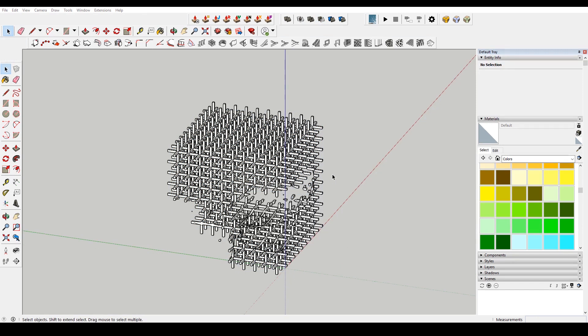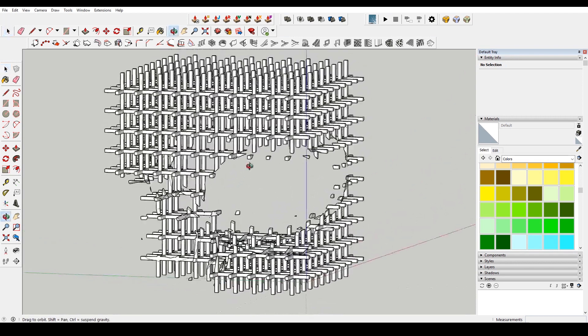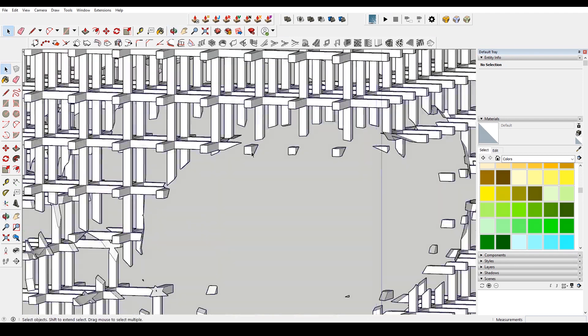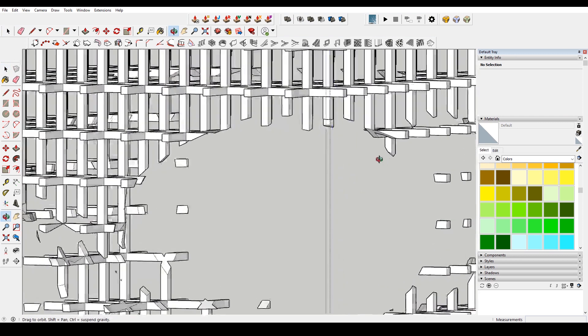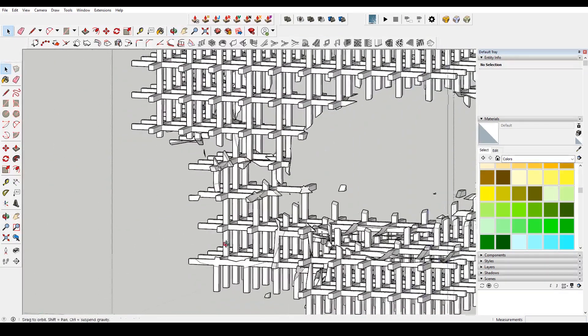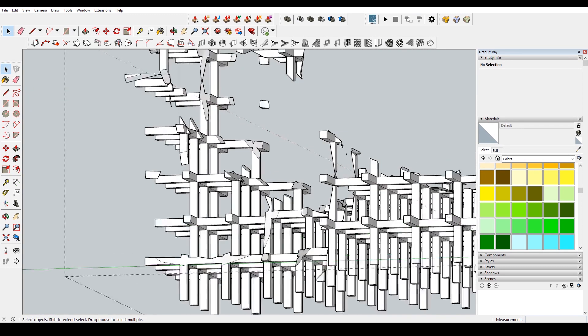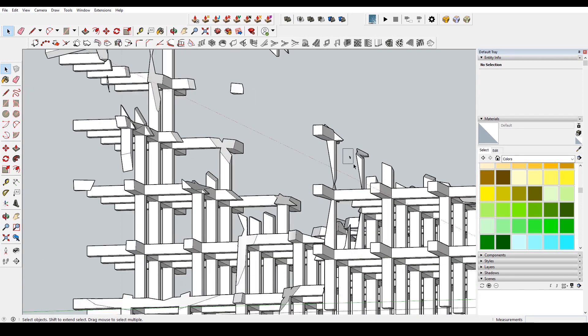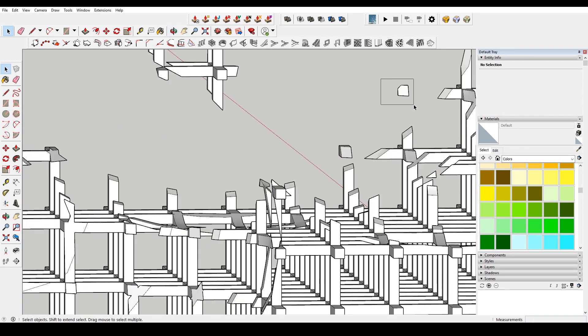And you can see there's some floating bits here. So you might just want to come in and delete any floating geometry that you have. But overall, we have finished our operation. And we were able to get what we were looking for.